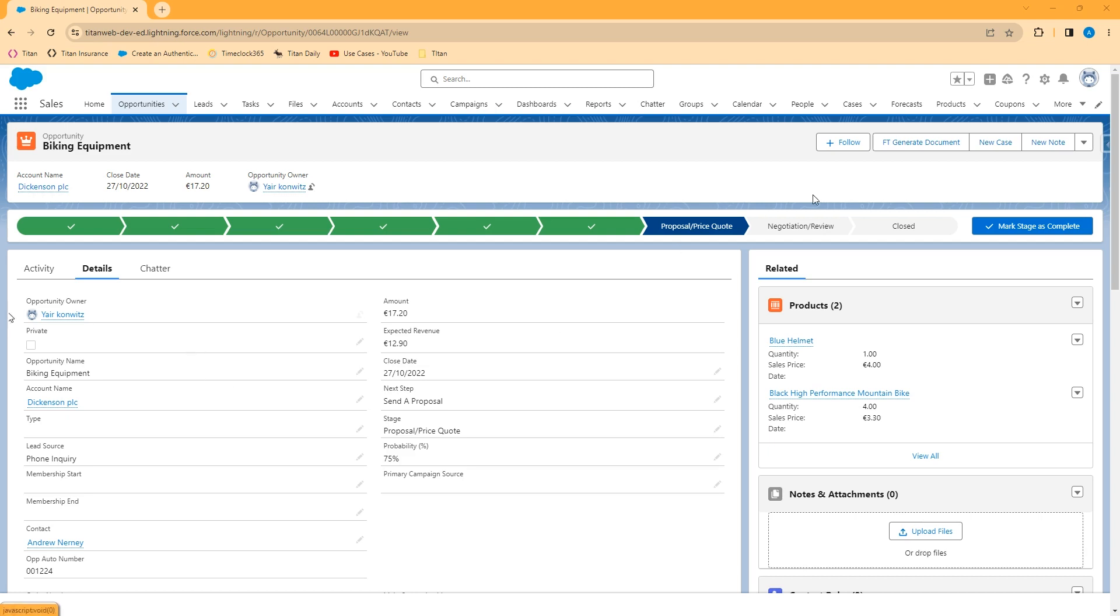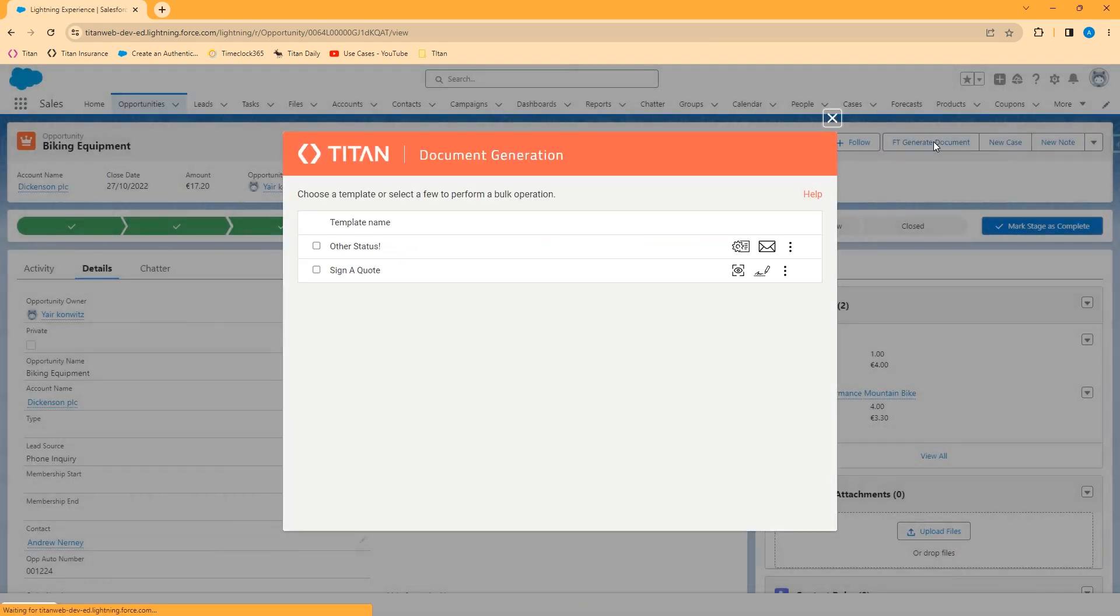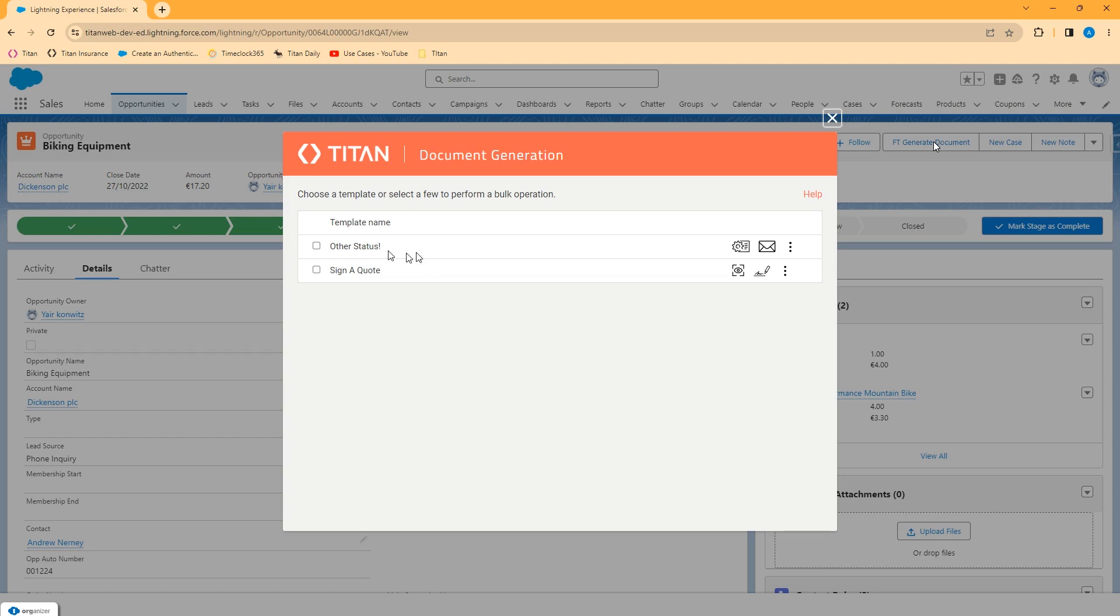Let's take a look at the FT generate document button. When I click this button a window opens and I'm shown a list of Titan document and Titan signed projects that are available for use by this logged in user on the object in question, in this case the opportunity. So we have two Titan projects, one called other status and the other called sign a quote which was the example that we just saw in Microsoft Word. These are the projects that are available for the opportunity for this user and that also meet any filter criteria that we've set on the project itself.